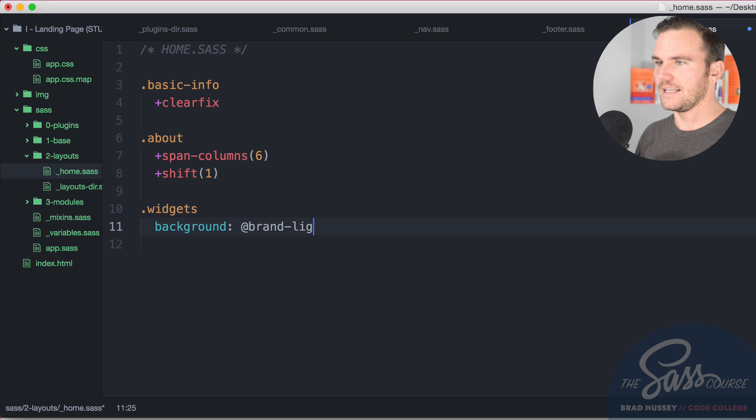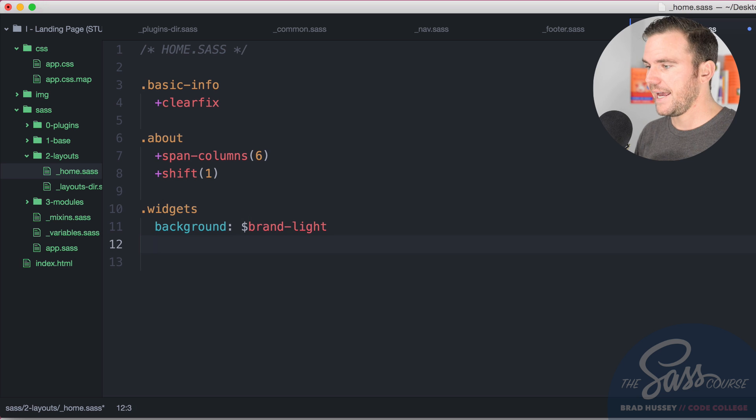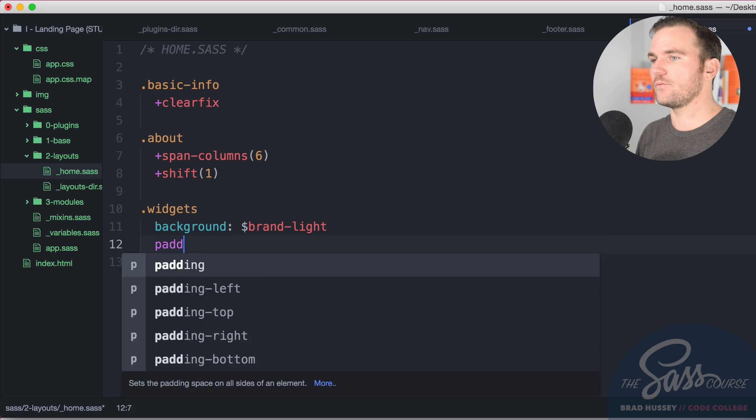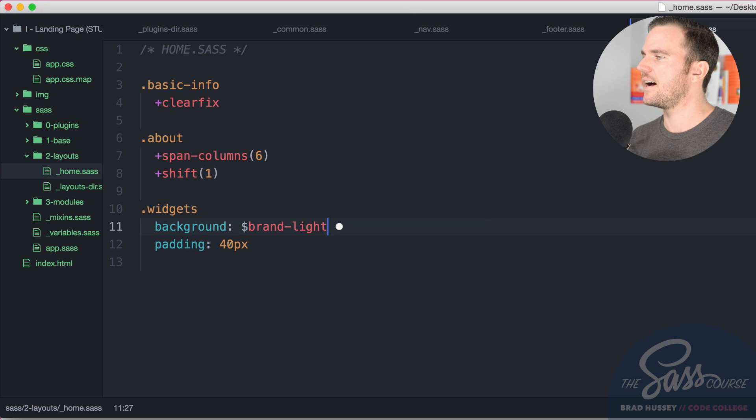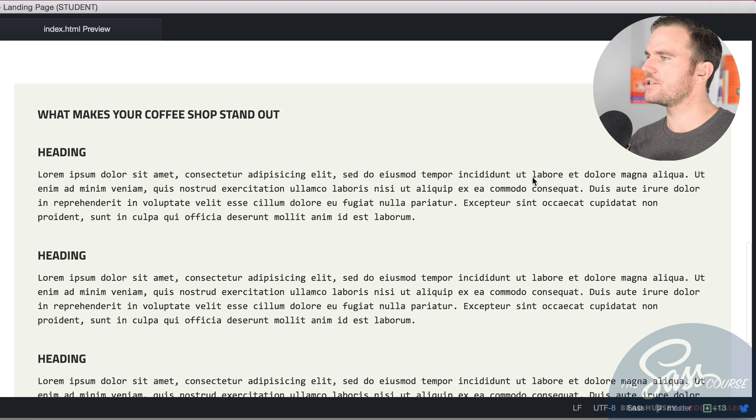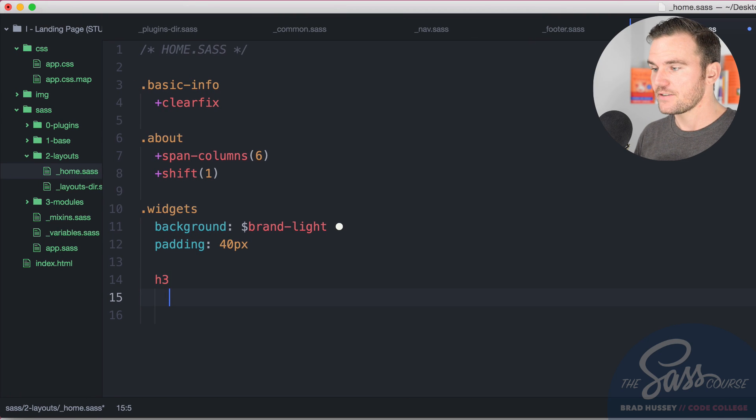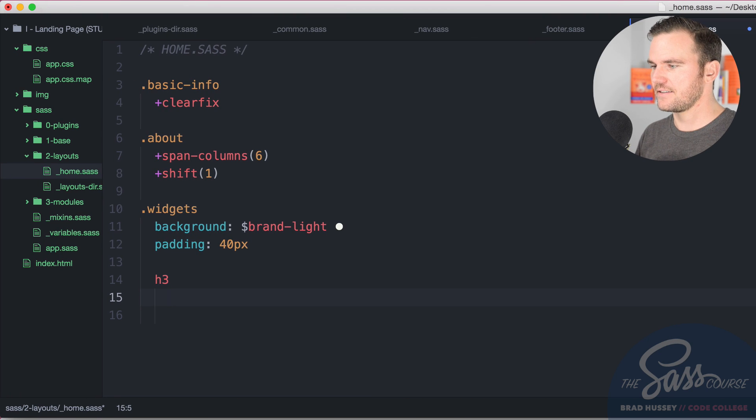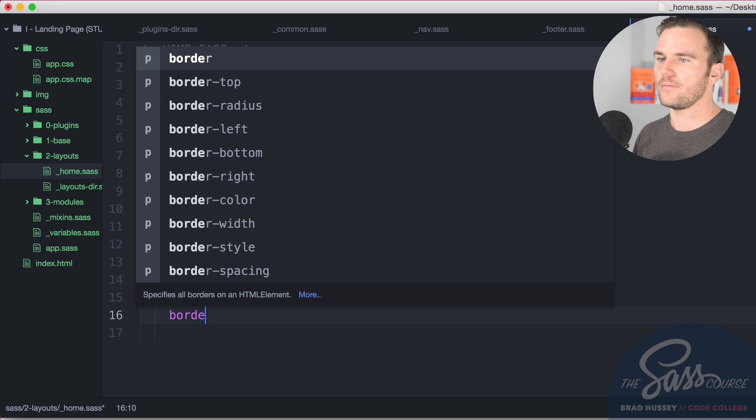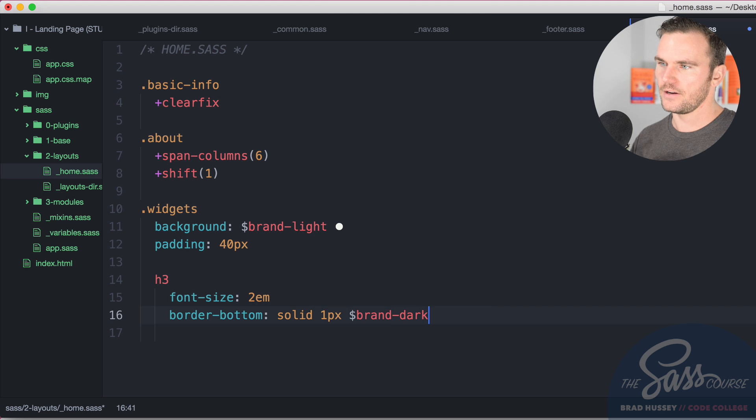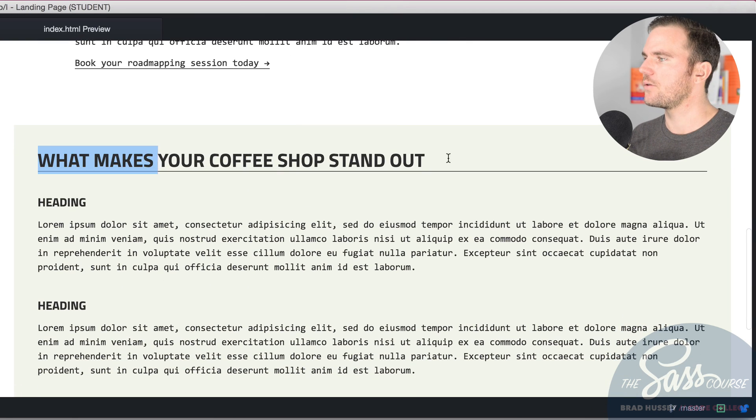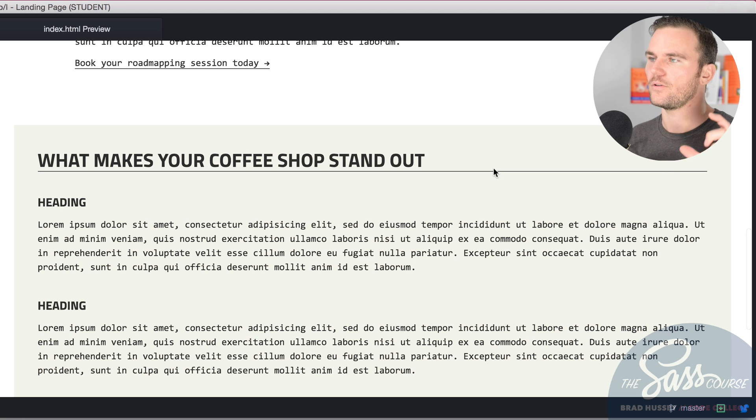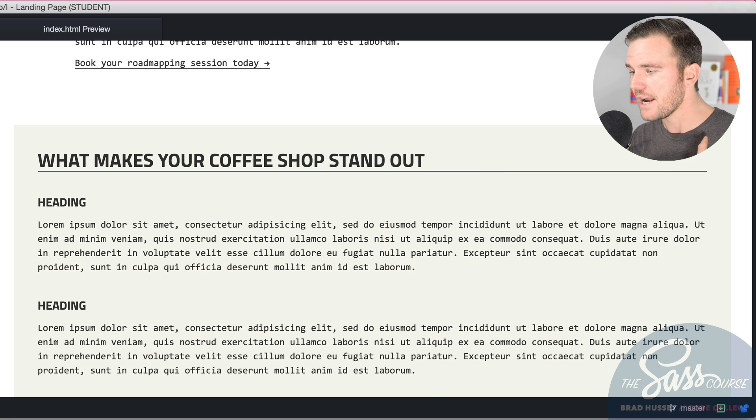So now what we're going to do is we're going to select the widgets and we're going to say background brand light using a dollar sign. And the padding will be 40 pixels all around. Save that and that will look a little bit nicer over here. There we go. You can see these are the widgets and they are kind of that pale color. I want those level three headings within there. So indent that and say font size 2em. I want that to be a larger font size and border bottom solid one pixel brand dark. Save that and your level three headings within there should be, there we go. The level three heading will be larger with a kind of a hairline in under it.